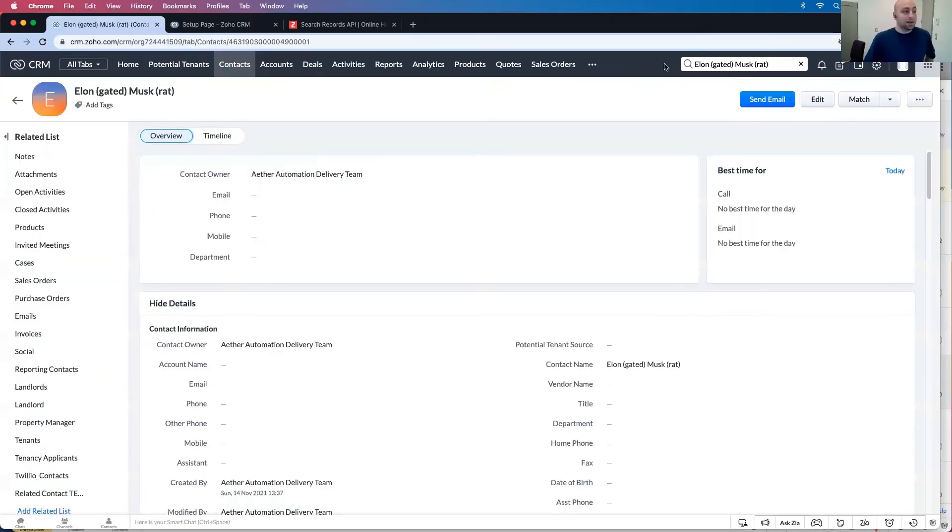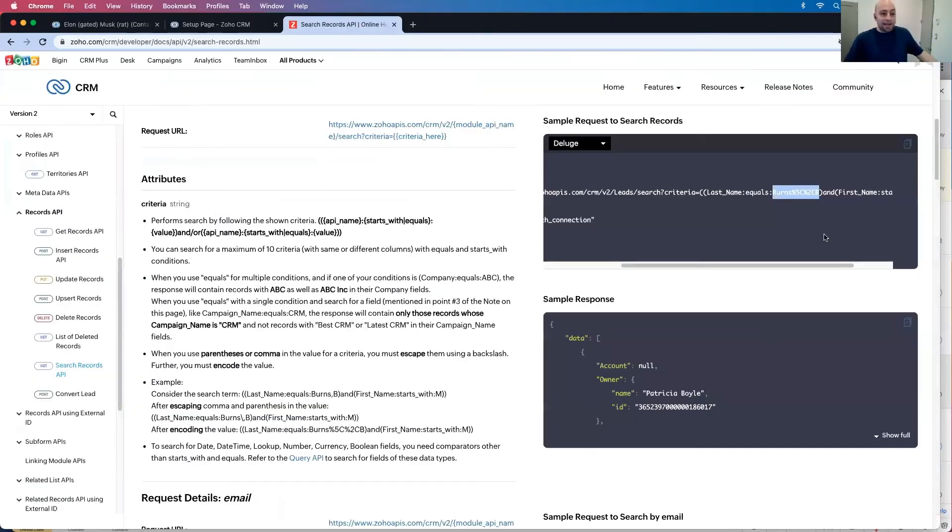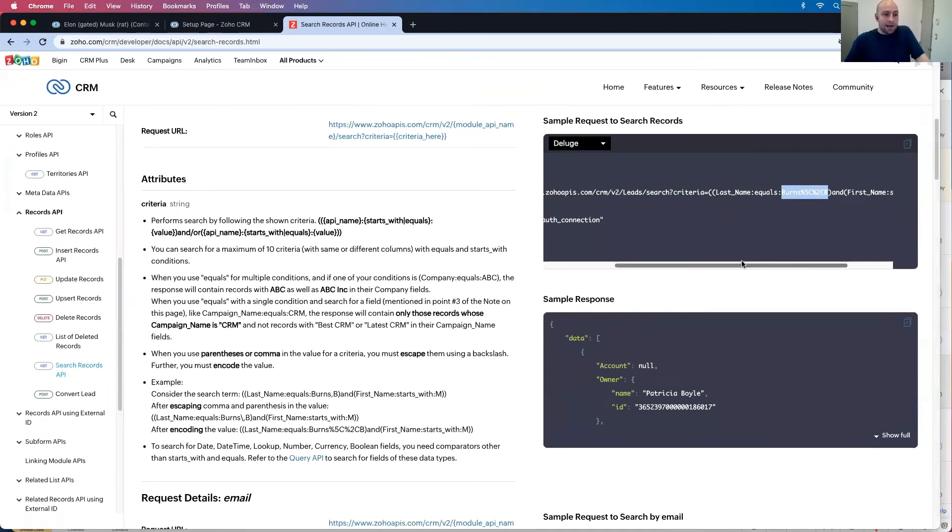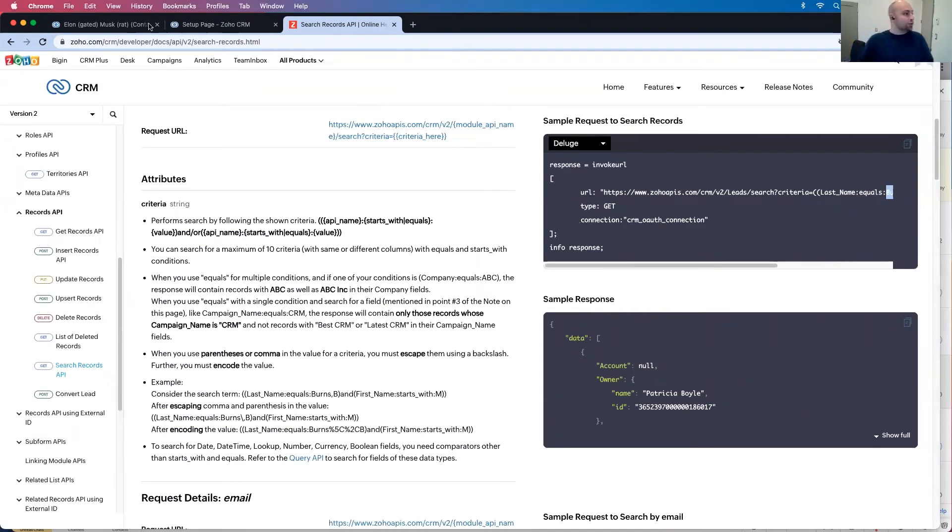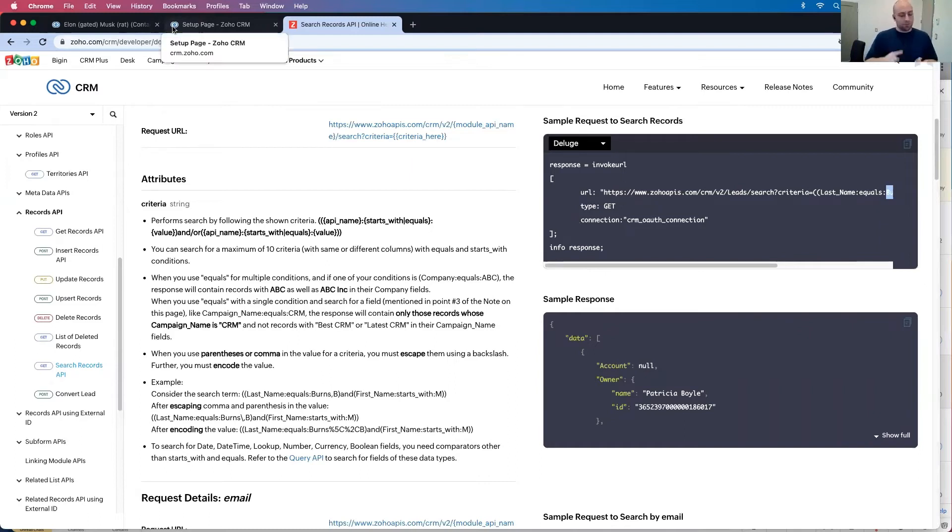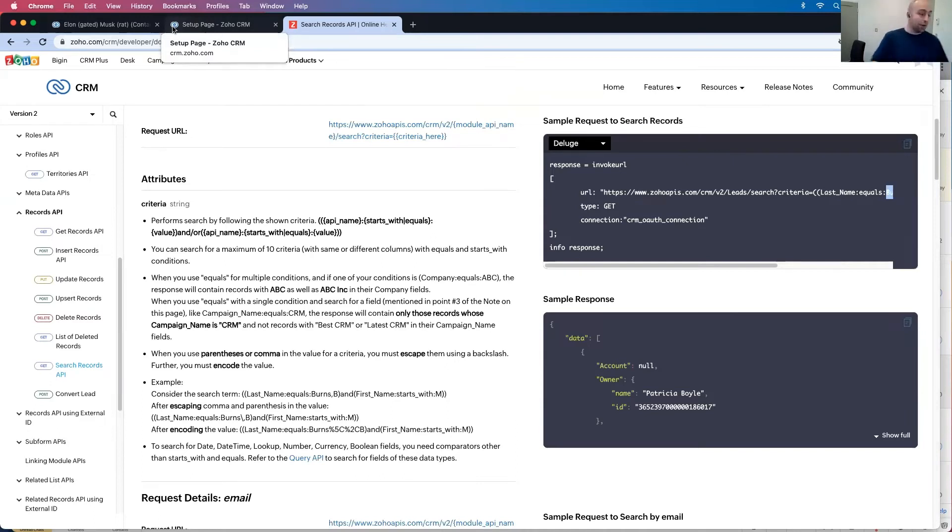So we actually want to hit this endpoint here and give this a shot. So let's go ahead and try that. Let's start out, we're going to do it in three steps. We're going to create a connection and then with that connection we're going to call this endpoint.